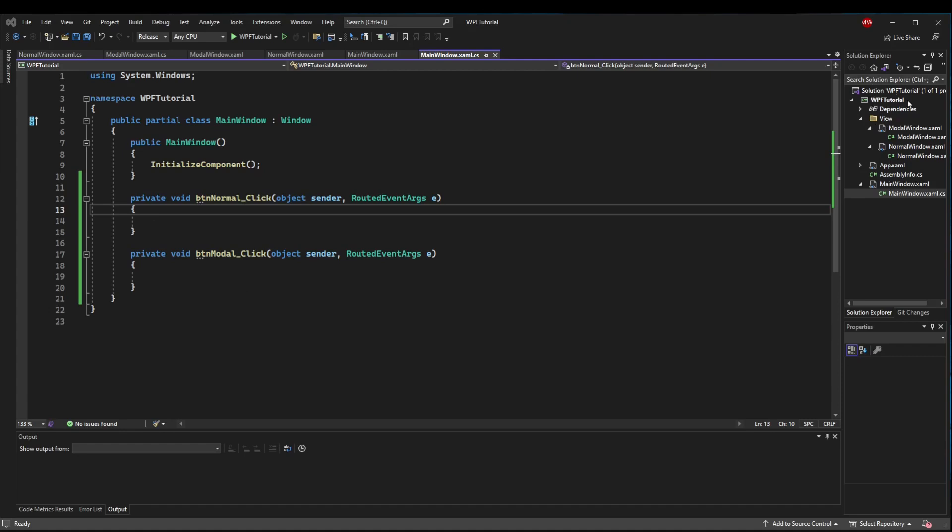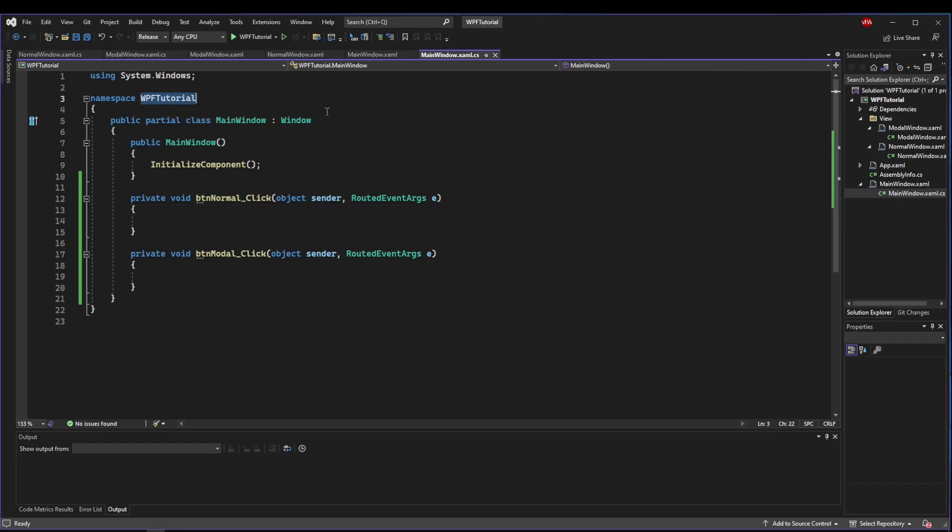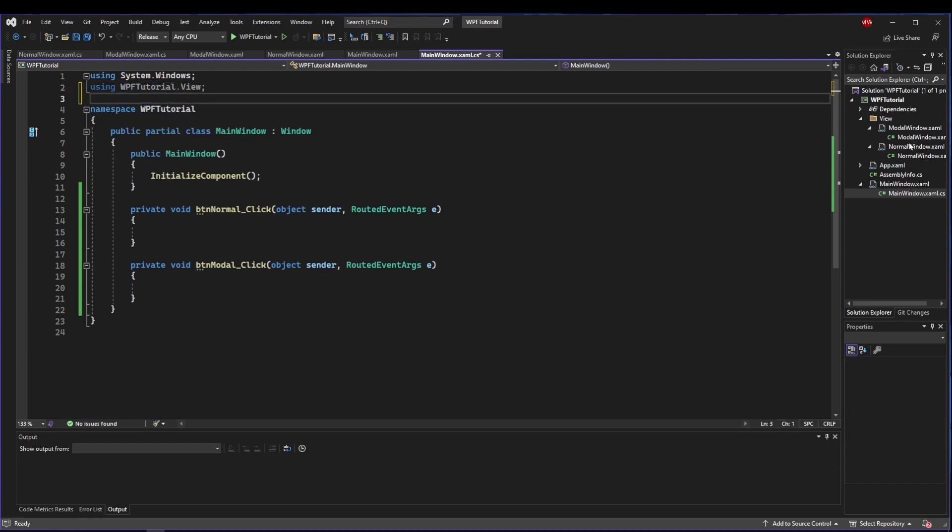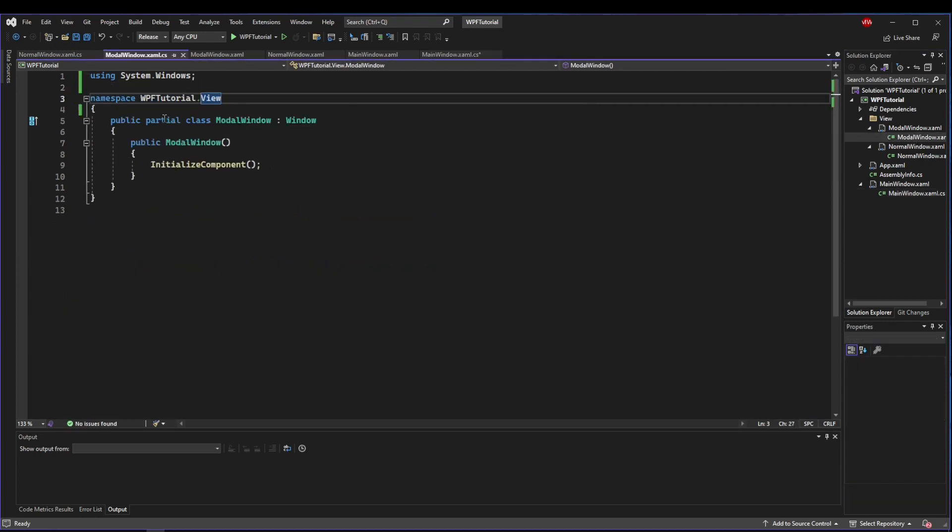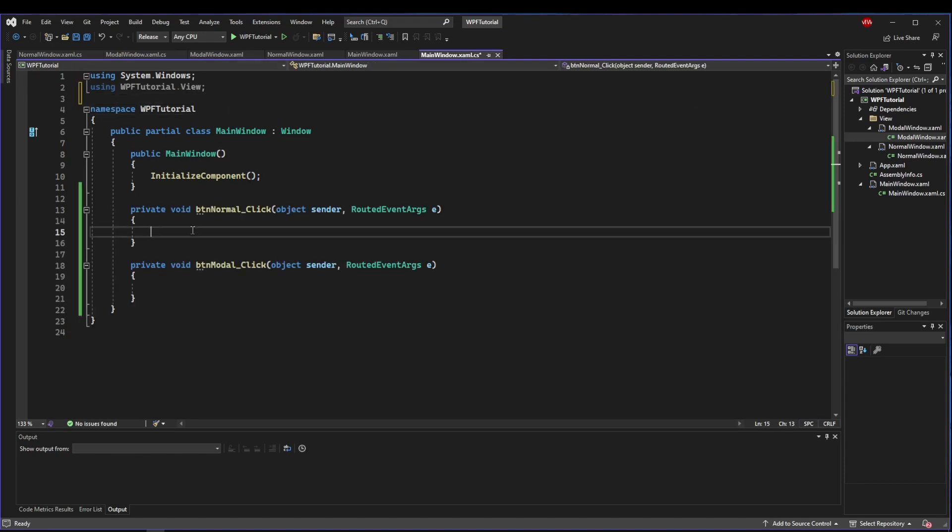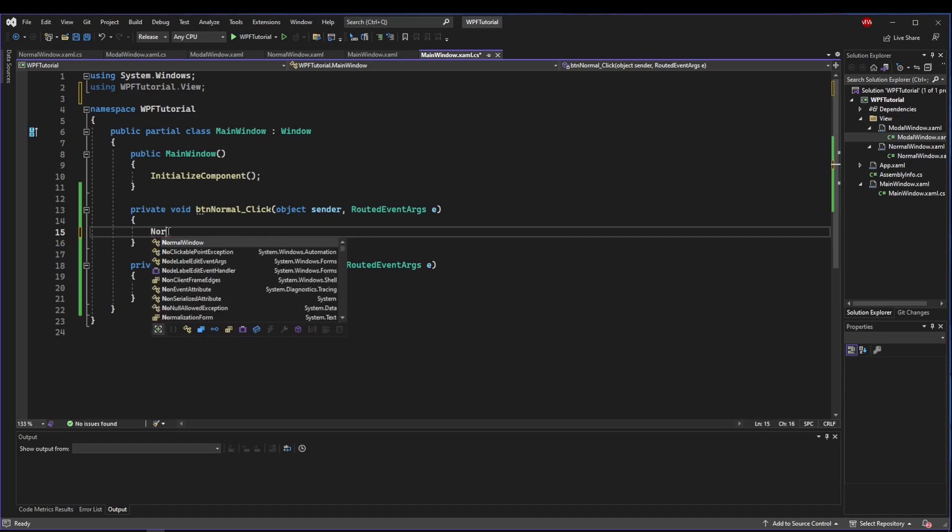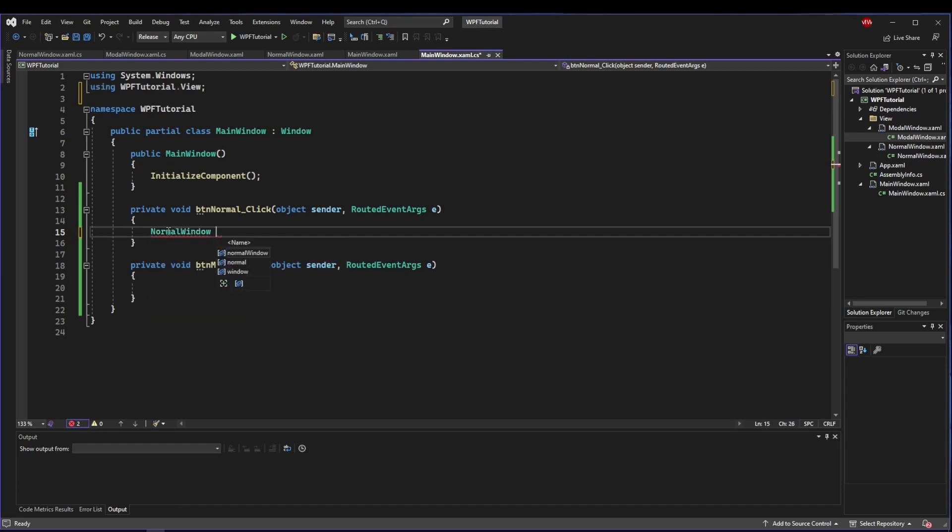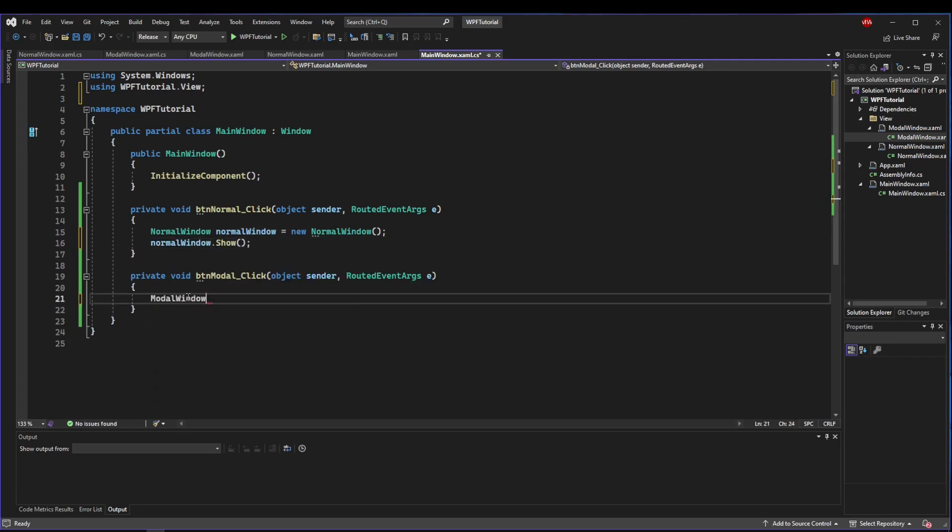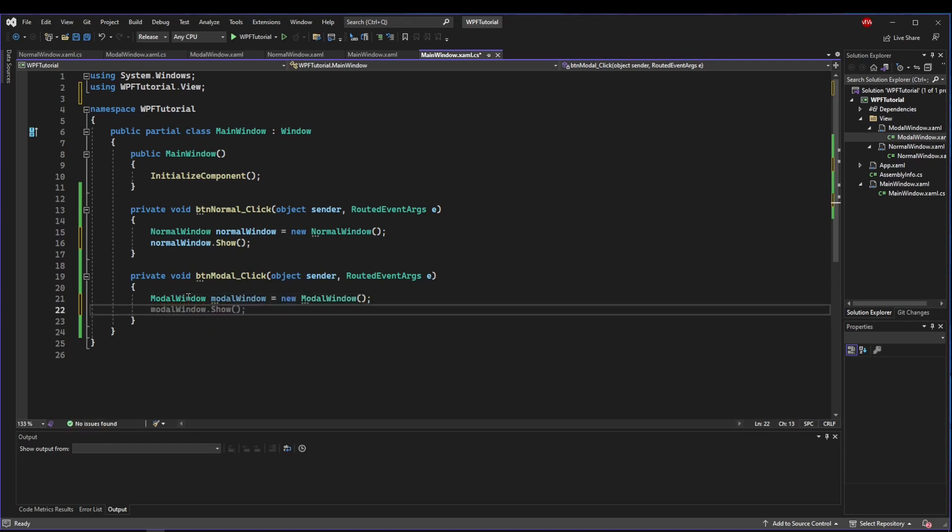Now let's open our new windows. If you created a view folder, your namespace is going to be WPF tutorial dot view. In our code behind in MainWindow, we're going to need to use using WPF tutorial dot view. Let's create an instance of NormalWindow, then we want to show the normal window. For modal window, we want to show dialogue.